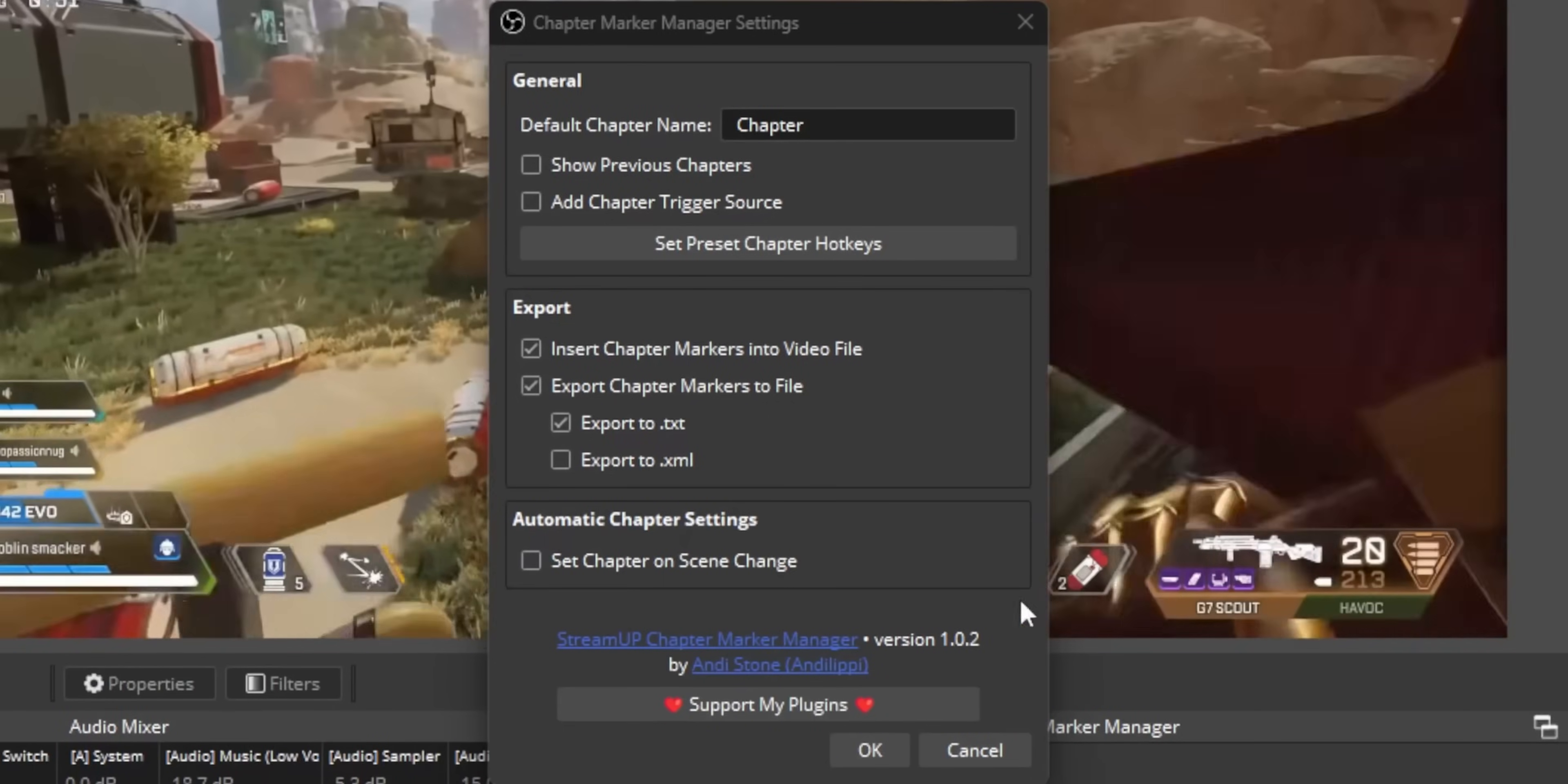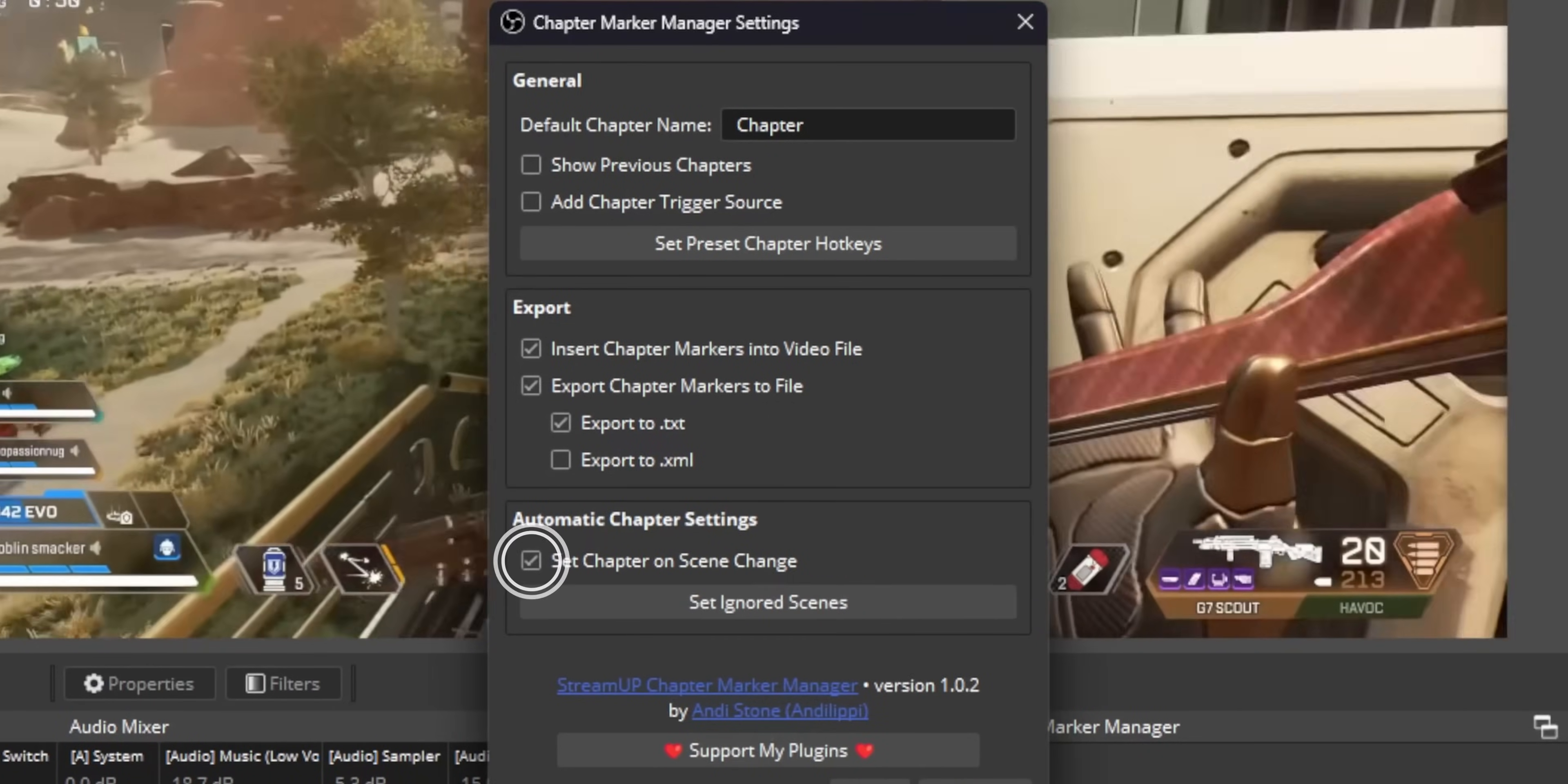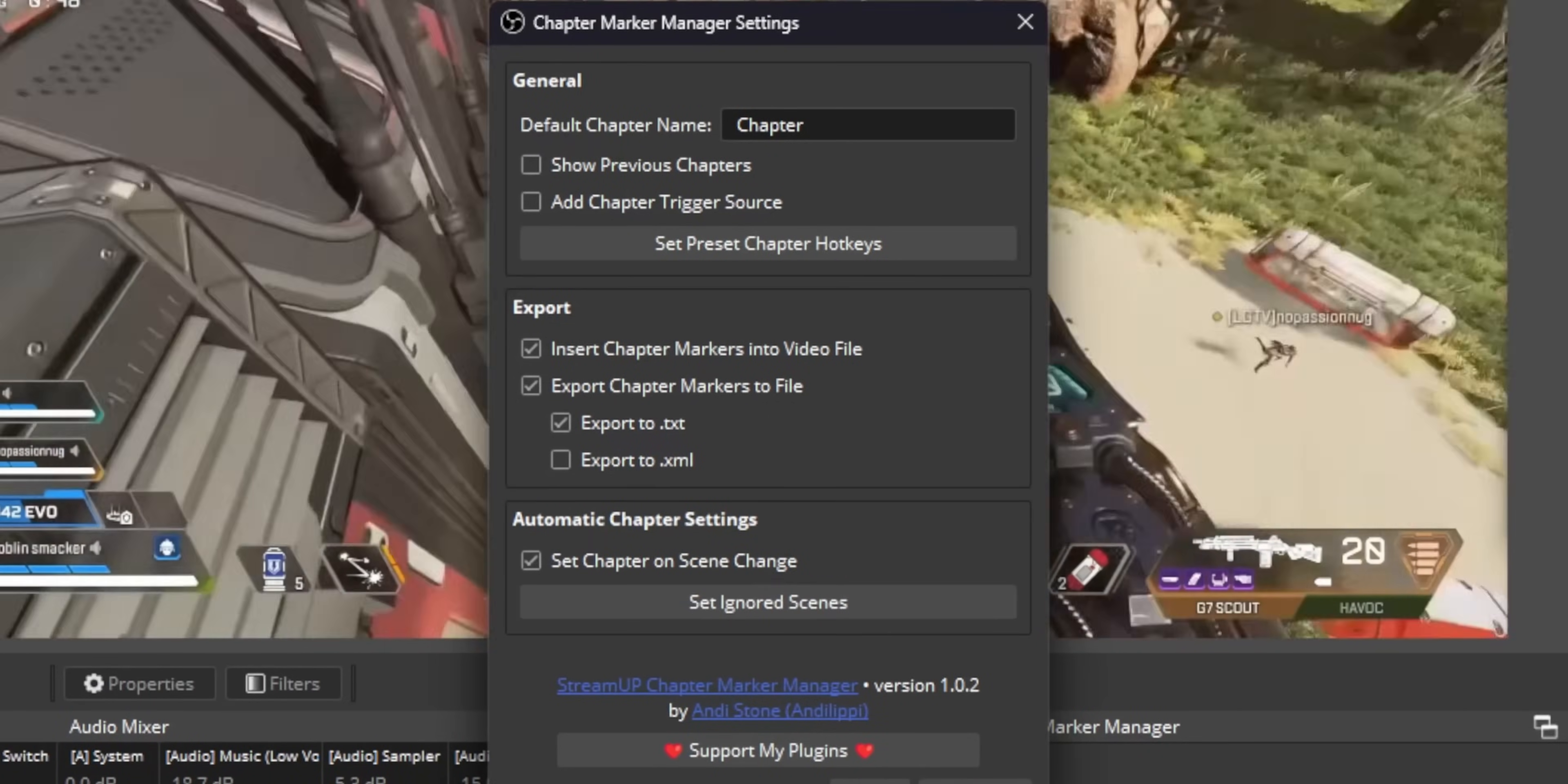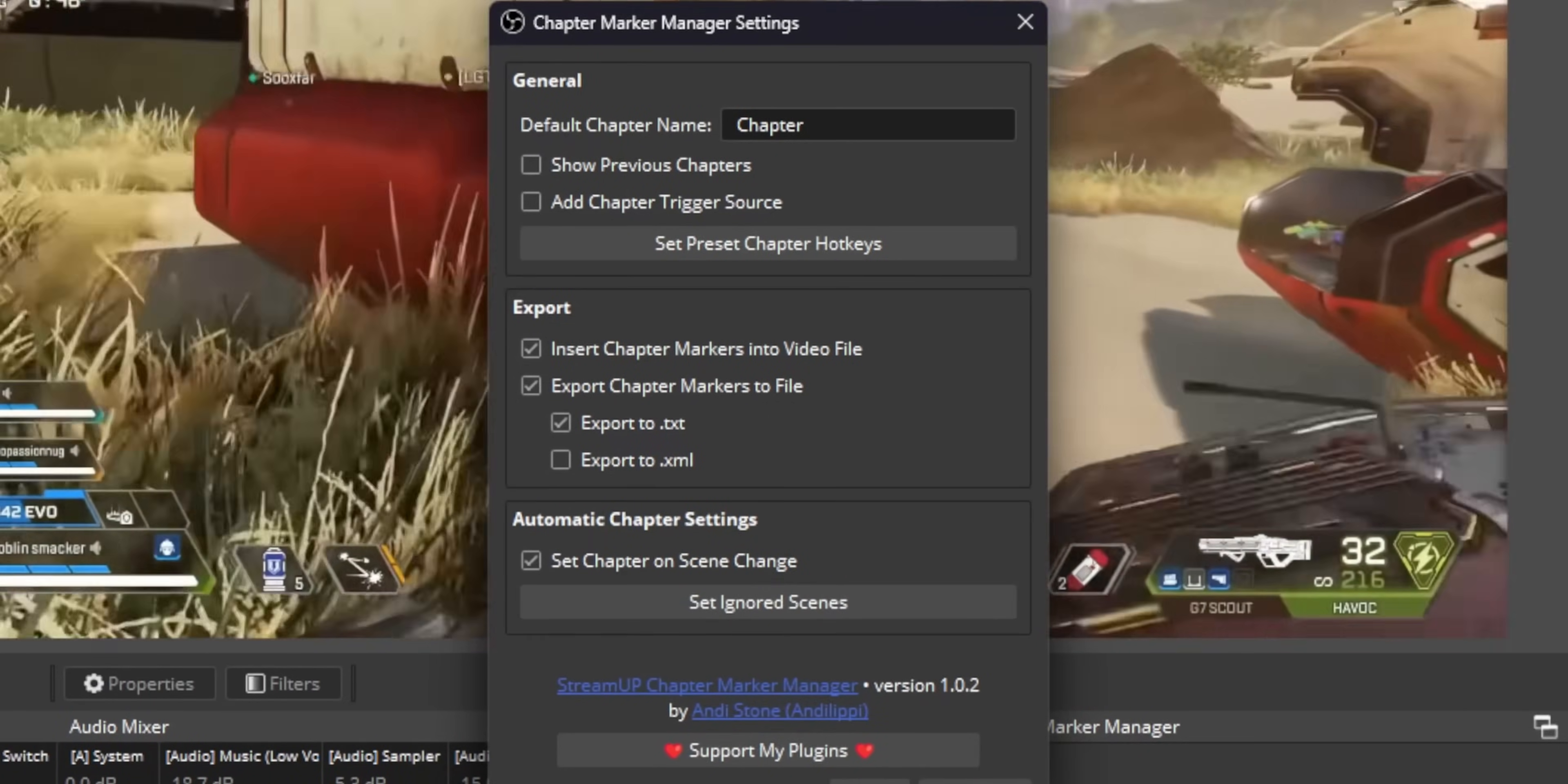And there's even an option to create chapter markers automatically whenever you change scenes. But here's the fun part, because I know you guys aren't going to remember to press your hotkeys if you even remember what your hotkeys are.